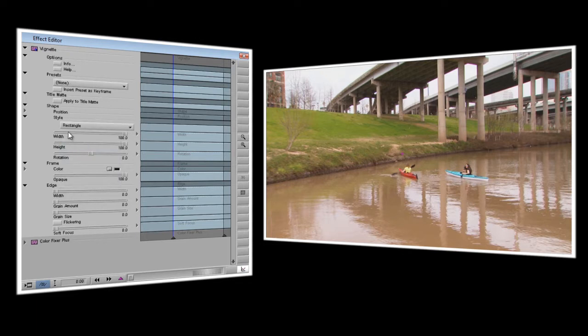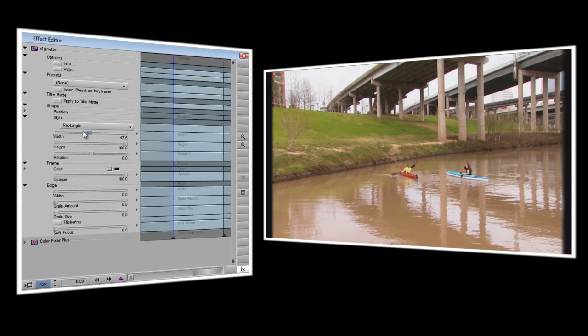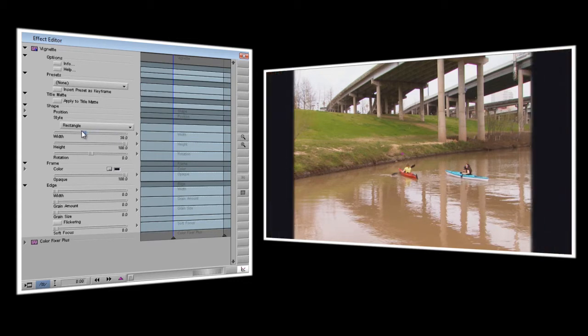Right now width and height are both set at 100 and you're not seeing anything. As I drag the width slider down, you'll start to see it cropping in on the sides. And same goes for the height. So I'll just drag these down so you can see them in the frame.